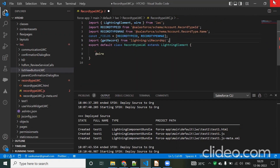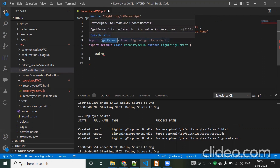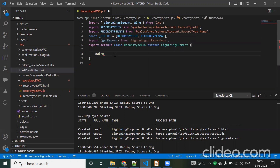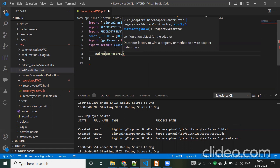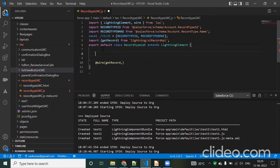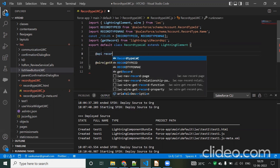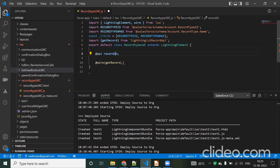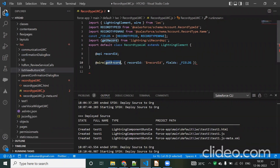We import getRecord from 'lightning/ui-record-api' — this is the functionality to get the record. We then need to provide the record ID using the current record ID. For that we use the @api decorator with recordId — the 'I' should be capitalized. We pass recordId and the fields array containing RecordTypeId and RecordType.Name.